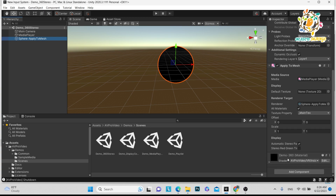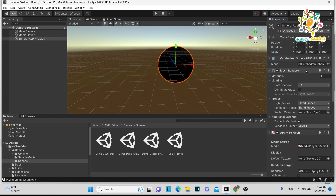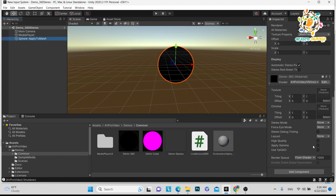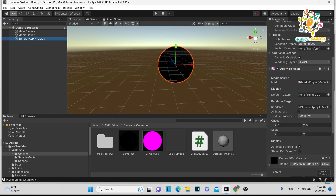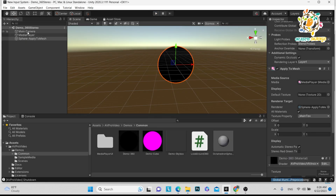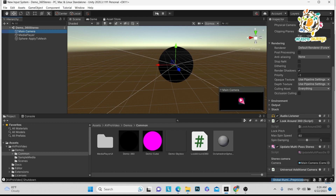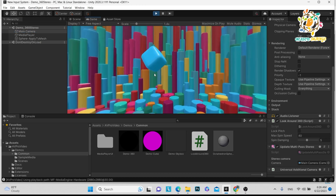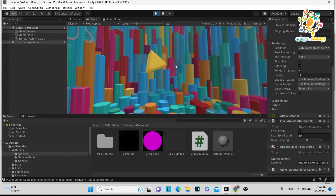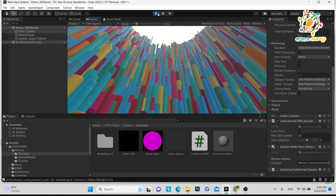When using a sphere for 360 video, you have to use a particular material. Here you can see the Demo 360 material — there are lots of materials and meshes available. You apply this material to the sphere and then use 'Apply to Mesh.' What they have set up is the main camera placed at the center of the sphere. When you play the video, it's a full 360 video — you can rotate in any direction, up and down.